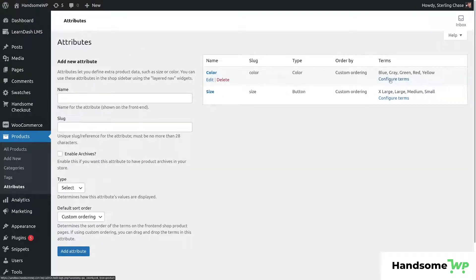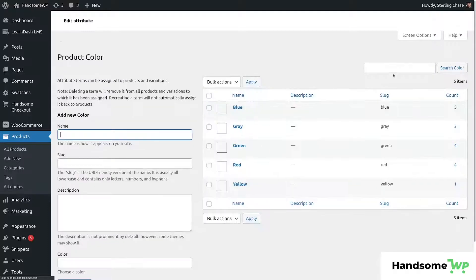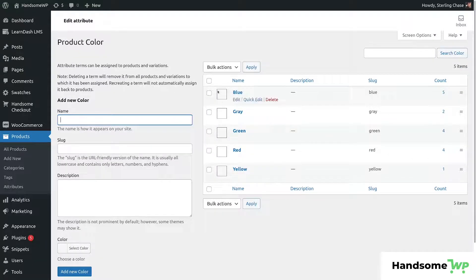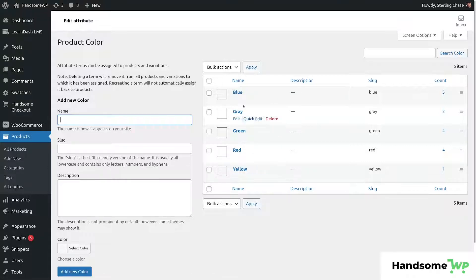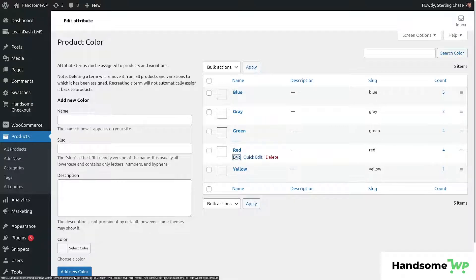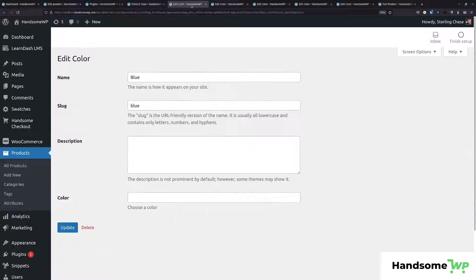Now we're going to configure our terms. So let's configure our terms for our color. We'll click into our color, configure terms, and then here you can see each of these colors. We now have this little box here where we can specify a color that's going to be shown. So let's open each of these in a new tab and then we will quickly run through each of these and set the color.